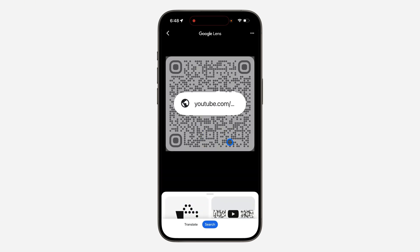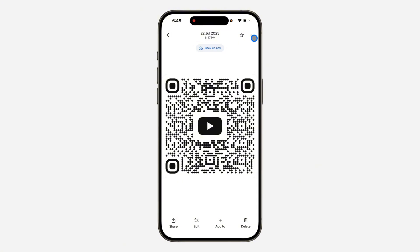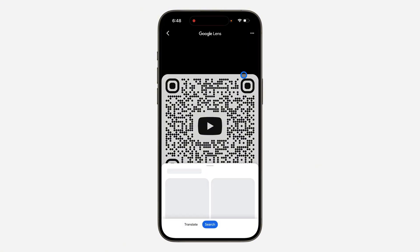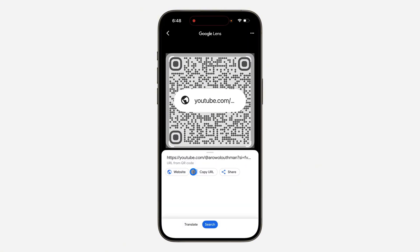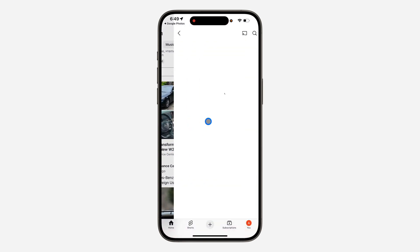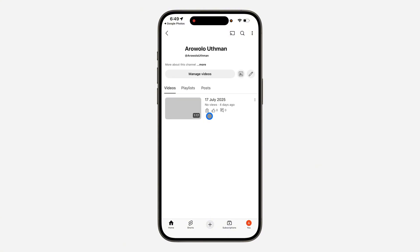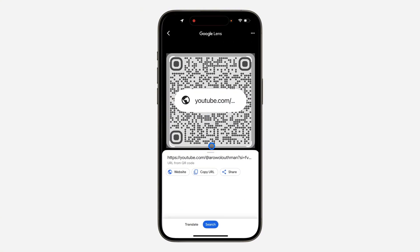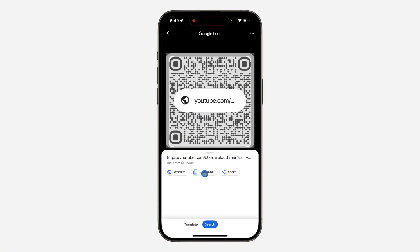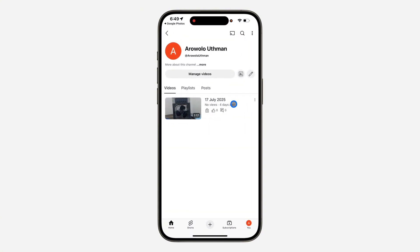Let's try again — let me go back, let's use Google Lens. As you can see, you are going to see 'website.' Click on 'website,' not the link. Once you click on website, it's going to take you to the channel, as you can see. You can also copy the link of the QR code. Thanks for watching.